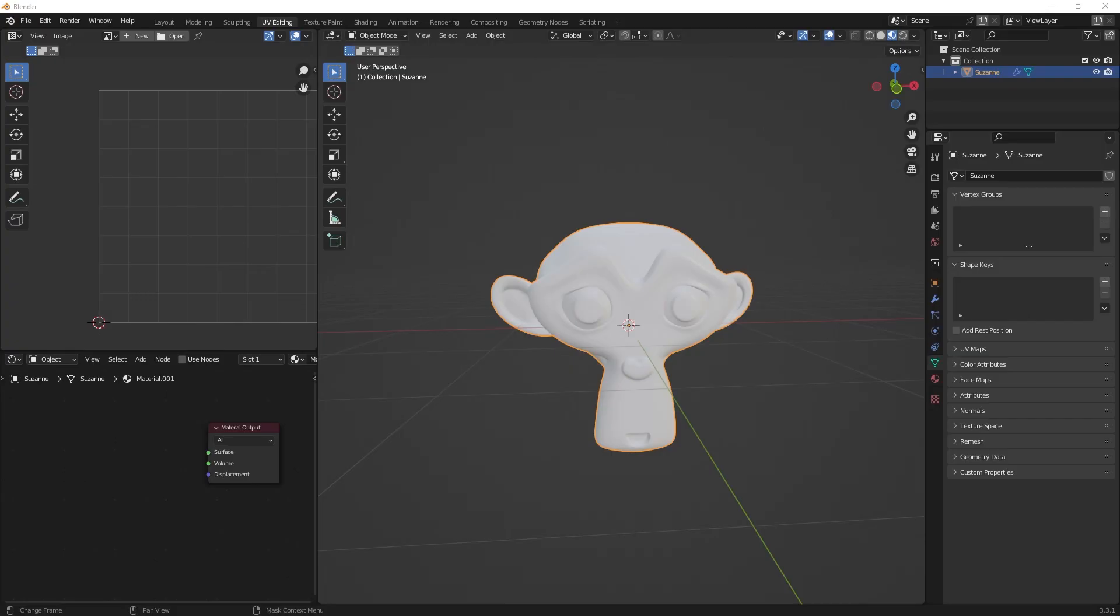Hello and welcome to a new Blender quick tip. Today we look at how to bake an ambient occlusion map in Blender.